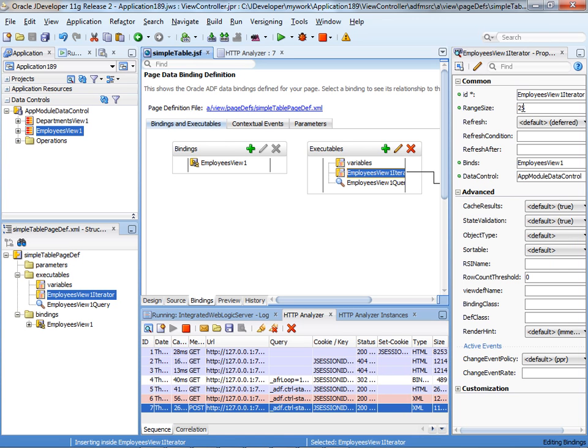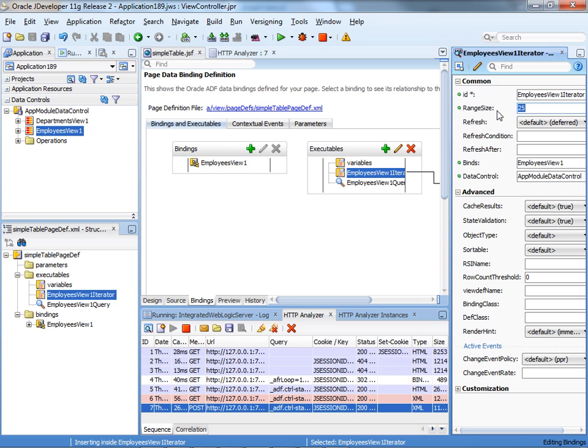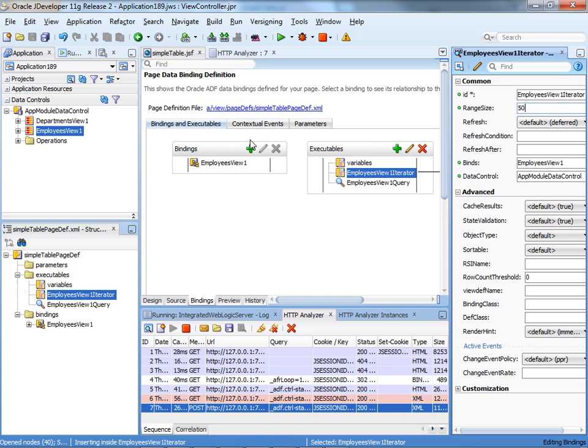If you look at the page, we have about 50 records that we show. So if we want to minimize the number of round trips that we're doing, we can change the range size of the executable behind this table to be 50, or whatever we seem to like in our page, according to the height of the table. Let's go to the table, save, and compile it.